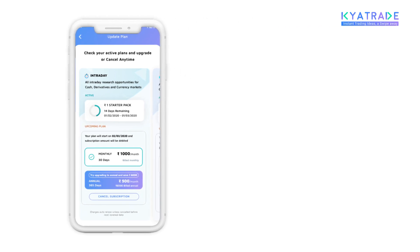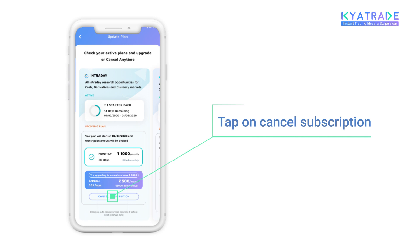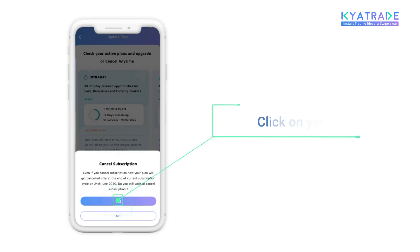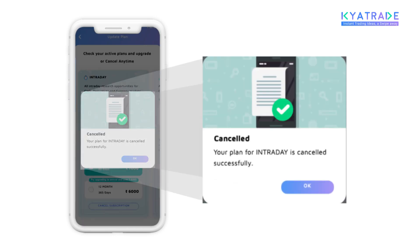Now, to do so, tap on the cancel subscription button and click on yes. By which, your Caretrade upcoming plan is cancelled successfully.